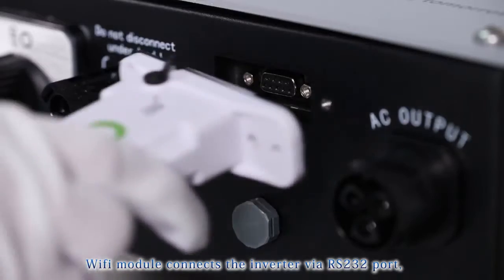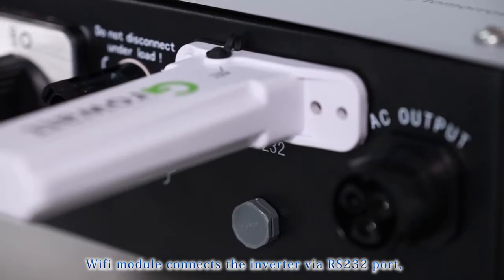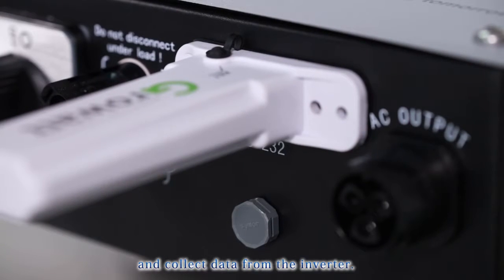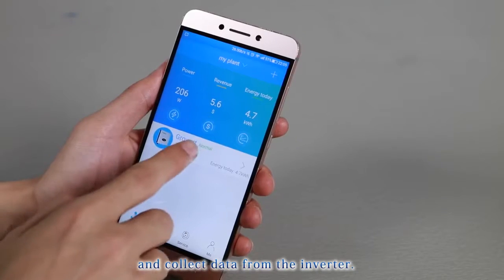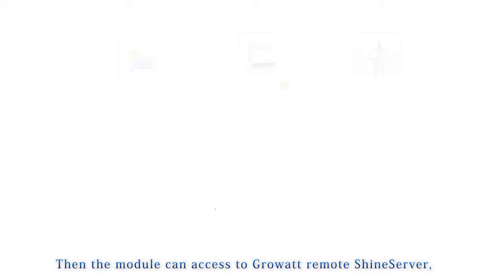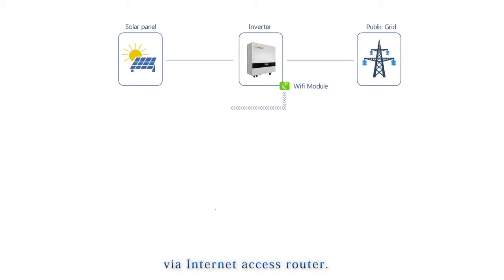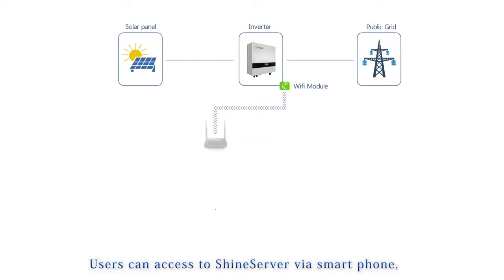Wi-Fi Module connects the inverter via RS232 port and collects the data from the inverter. Then the module connects to GrowWatt remote Shine server via intranet access router.